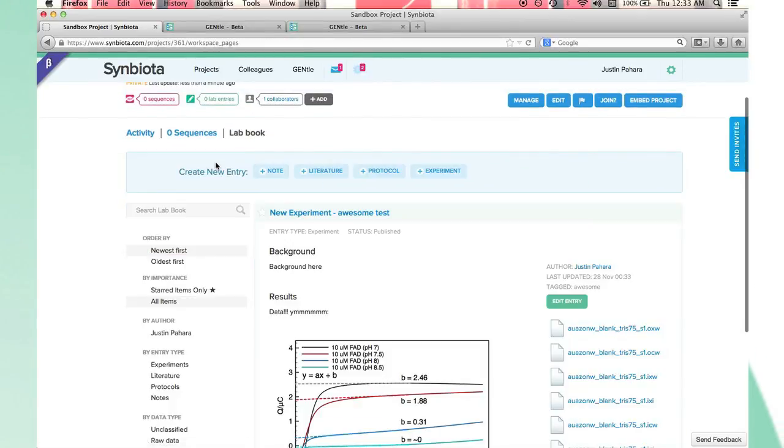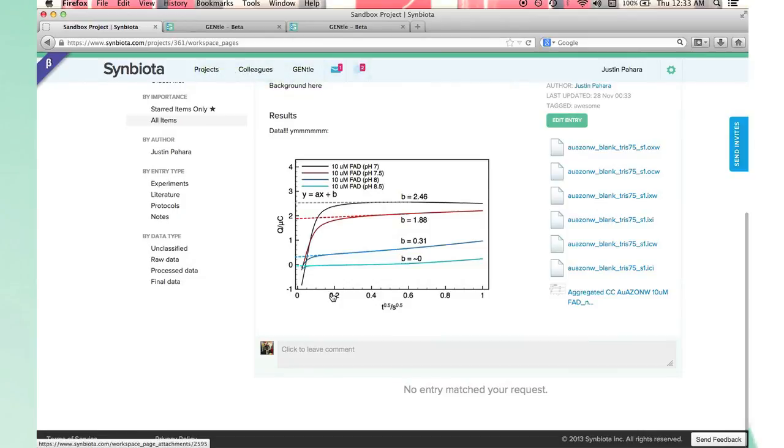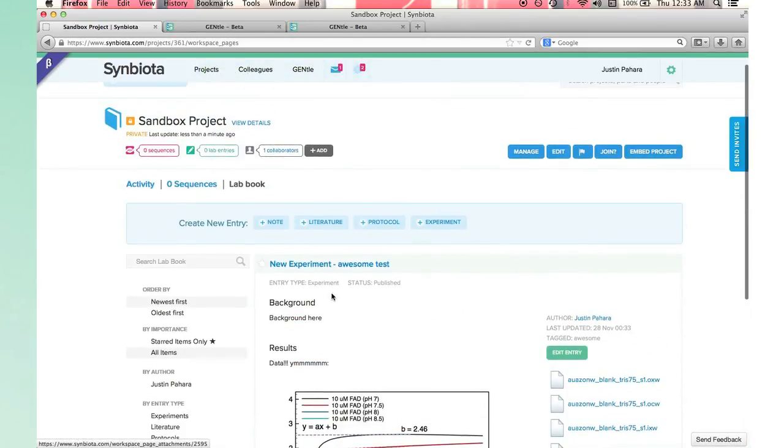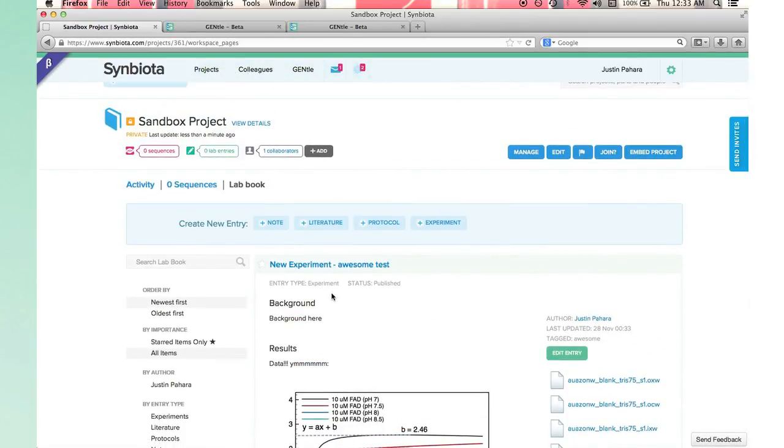The more data and lab book entries you have, the more you'll realize the utility of Symbiota. As you move forward in your research, Symbiota will ensure that your projects and data can be used and built upon by others.